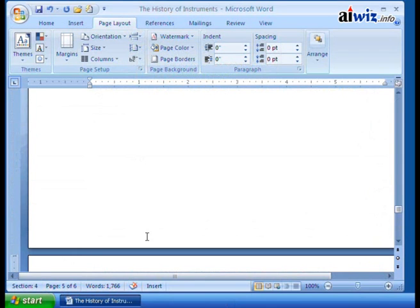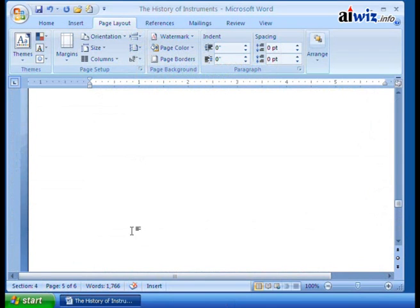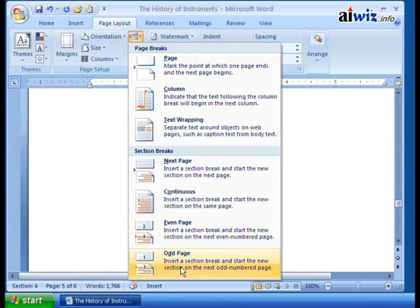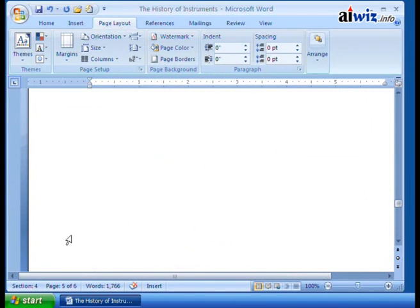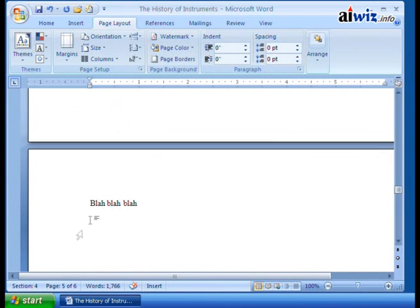And guess what? If you're going, well, what about this one, the odd page? Same thing. It inserts a section break and would start it on the next odd numbered page. So this is some very odd, strange behavior that you might see.